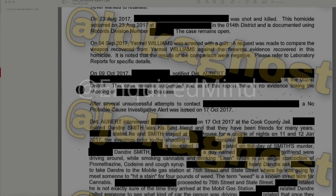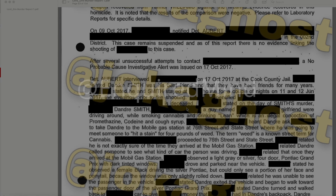A no-probable-cause investigative alert was issued on October 17, 2017. Detective Albert interviewed a redacted individual on October 17, 2017 at Cook County Jail. He related that DeAndre Smith was his best friend and they had been friends for many years. He and Smith stayed at a redacted house for a couple of nights on June 11 and 12, 2017 — the evenings prior to the shooting. He related that on the day of Smith's murder, they were driving around with a male and female, smoking cannabis and drinking lean — an illegal concoction of promethazine codeine and cough syrup. He heard DeAndre ask to be taken to the Mobile gas station at 76th Street and State Street, where he was going to meet someone to 'hit a stain' for 45 pounds of weed.